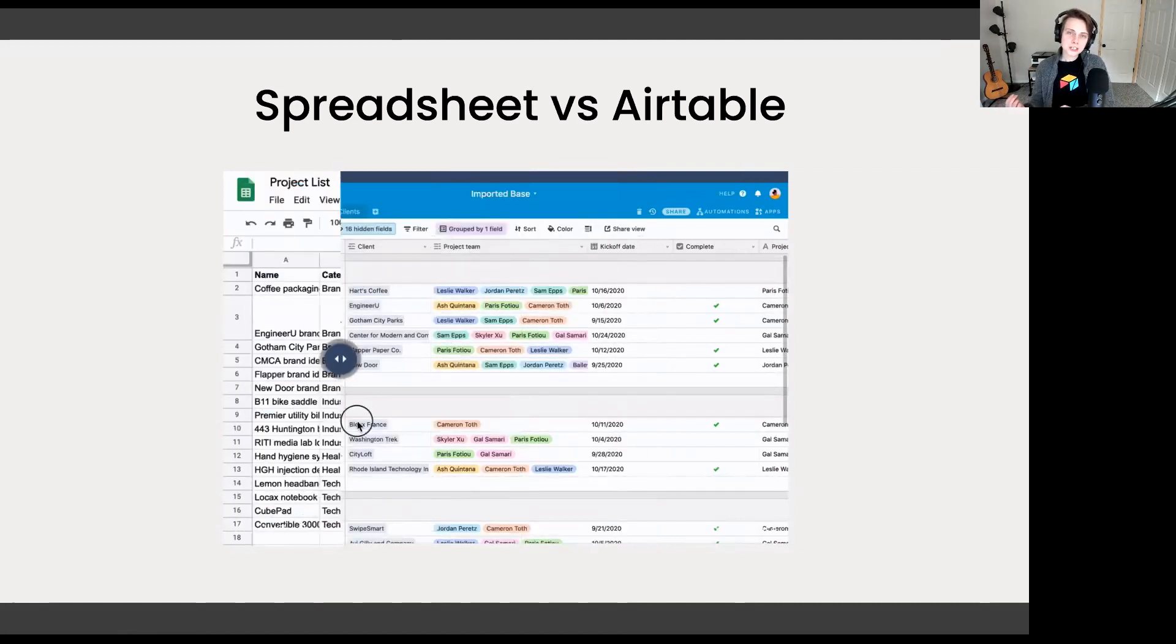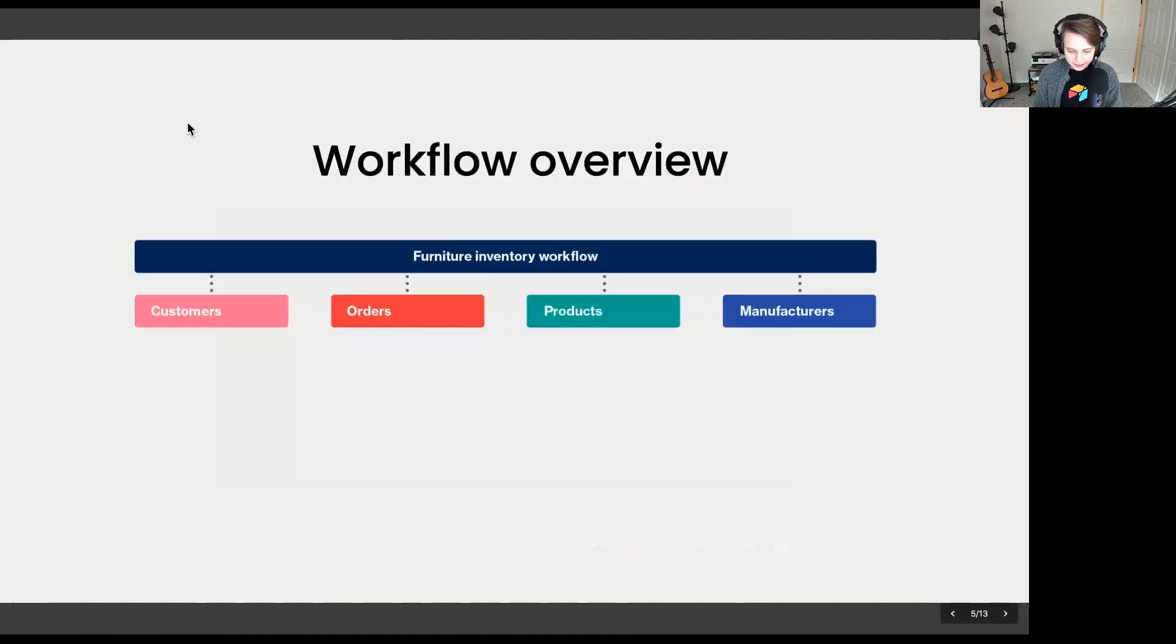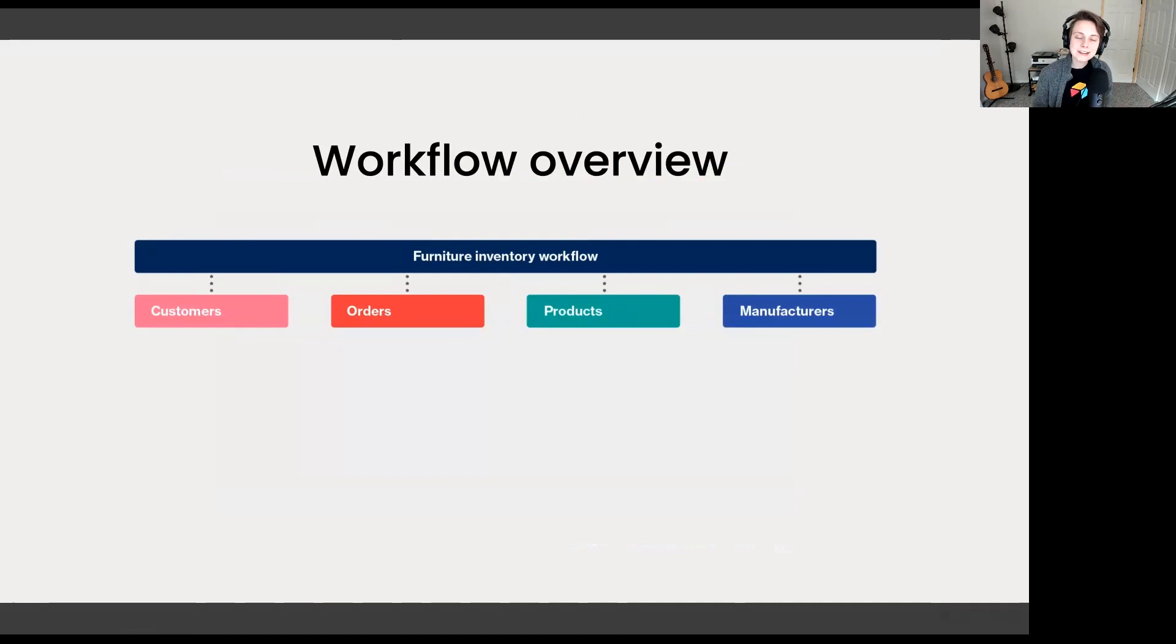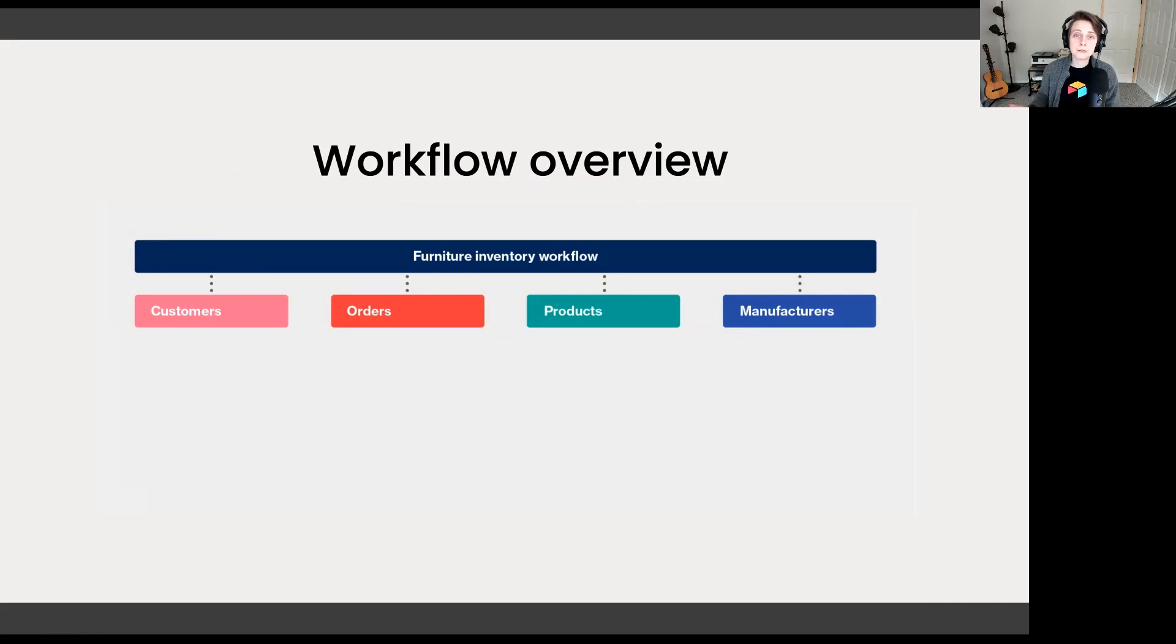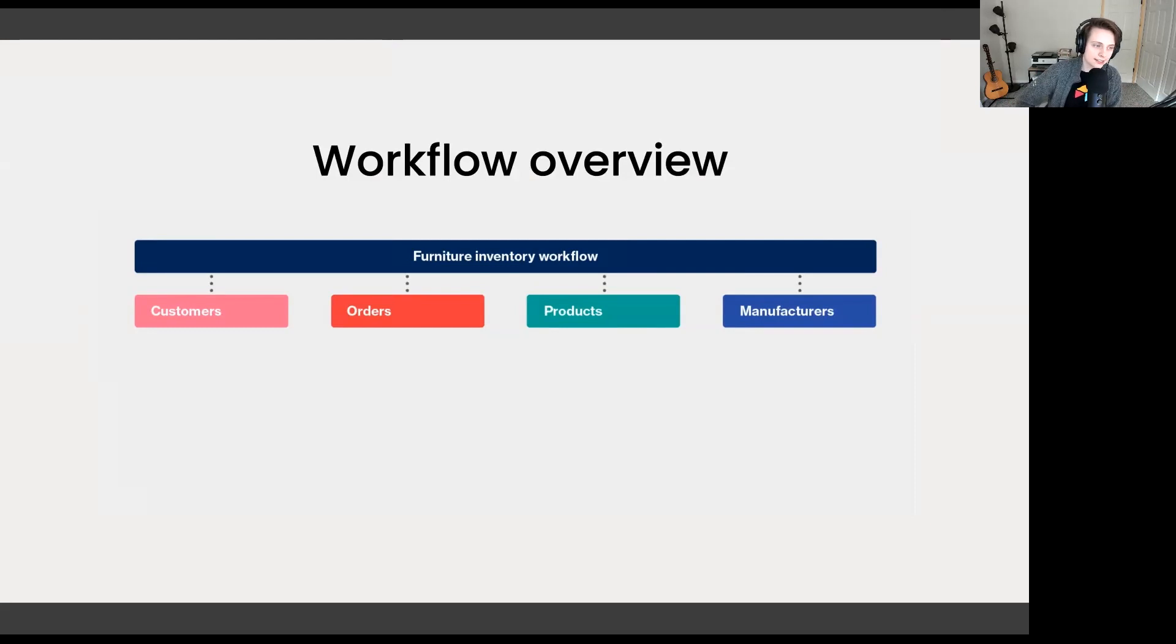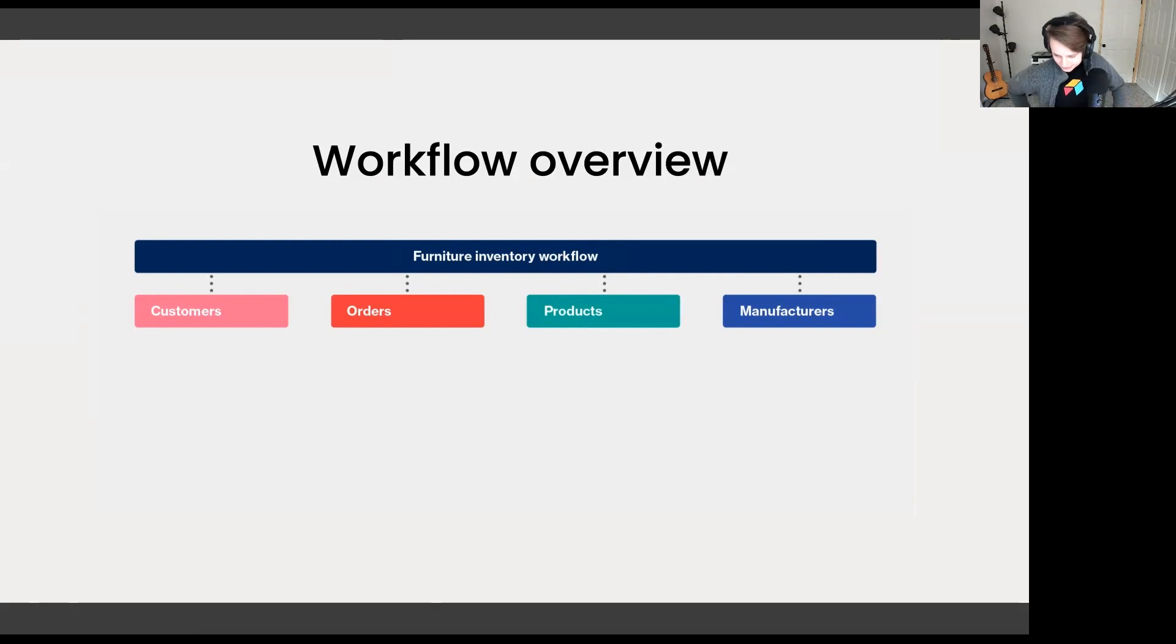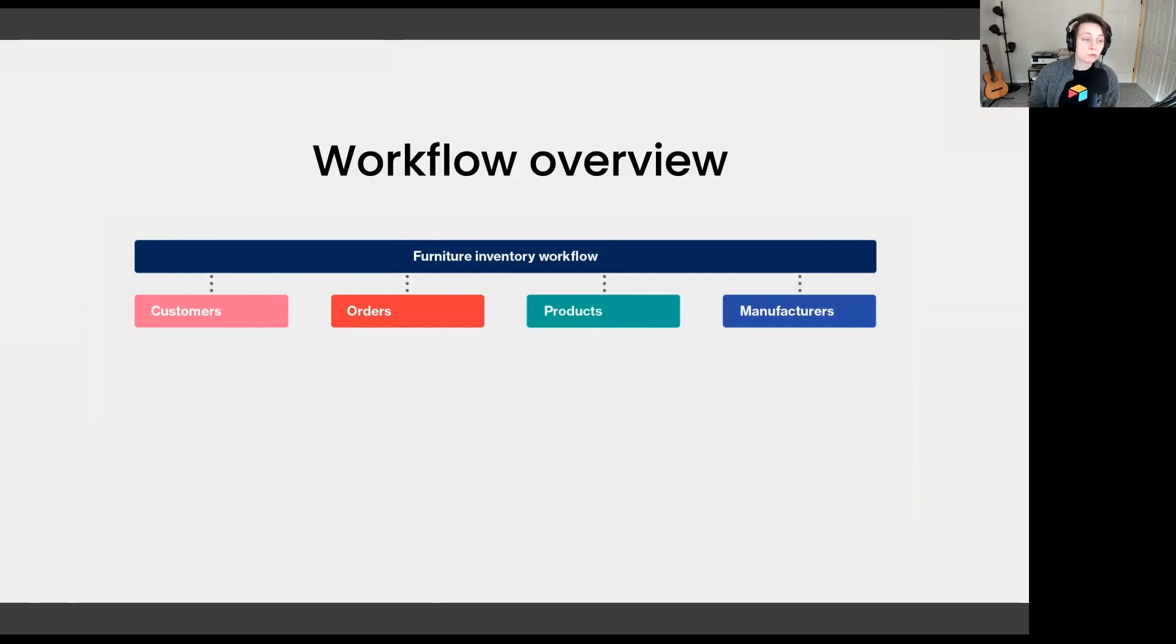The first step to a successful import into Airtable is identifying and understanding the different information that you're tracking. This is going to really inform how you import your information and understand how to build out your database. As I jump into this furniture store example, I invite you to apply this to your workflow that you have in mind. Our example today is tracking orders, tracking inventory. We're looking at a number of customers, orders, products, manufacturers.